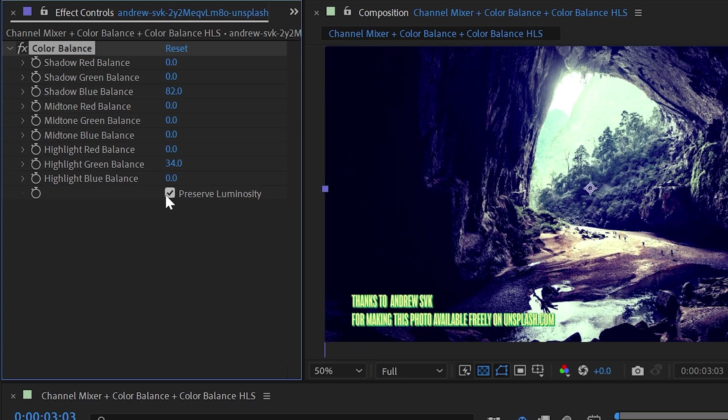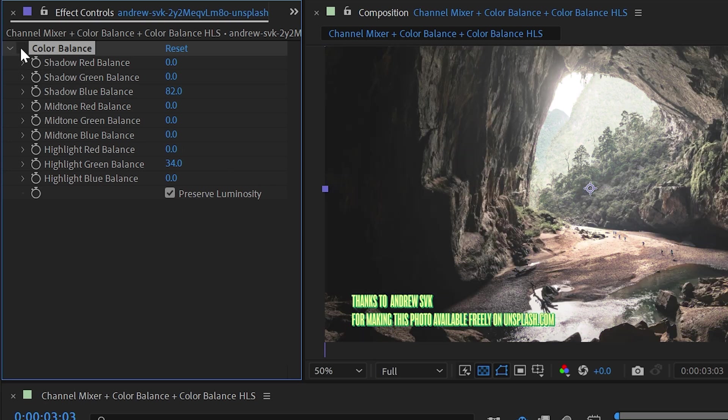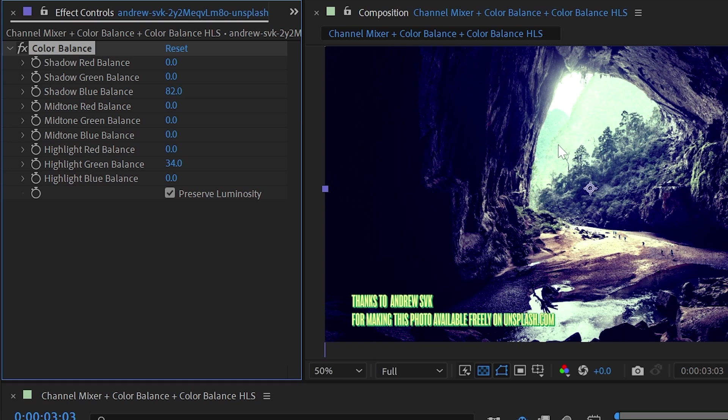Now that did make a pretty big difference to the overall brightness of my image. But if I check on the preserve luminosity checkbox, it's going to attempt to preserve that original luminosity. And this does introduce a lot of contrast, but it's doing its best to keep that overall luminosity with that checkbox checked.